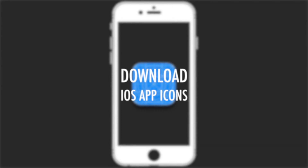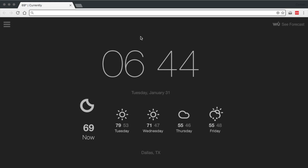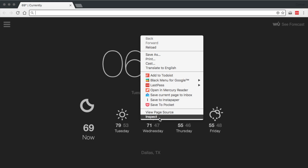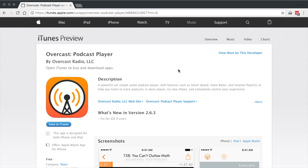This week, we learn how to download any iOS app's icon. Using Chrome, or a browser that lets you view a website's source code, go to the iTunes webpage for the app you want an icon from.